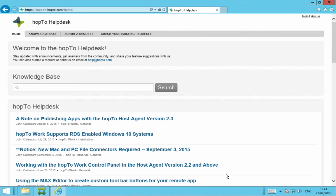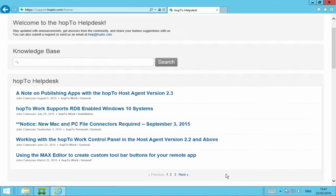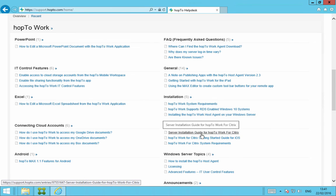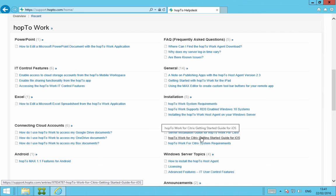From here you'll see our Knowledge Base. If we scroll down a little bit, we have various documentation for Hop2 work for Citrix here, which you can read, which will give you more information.